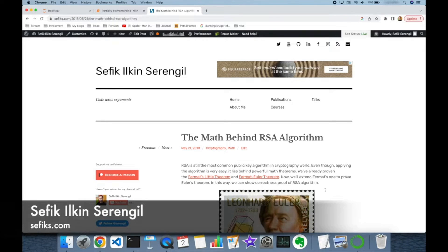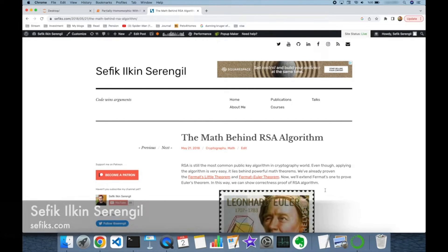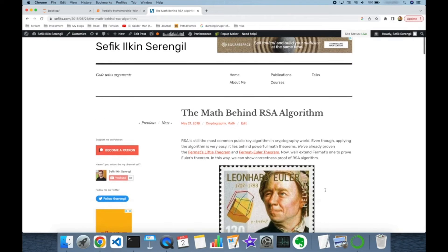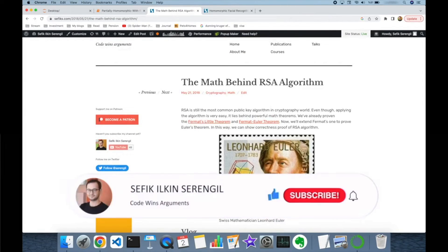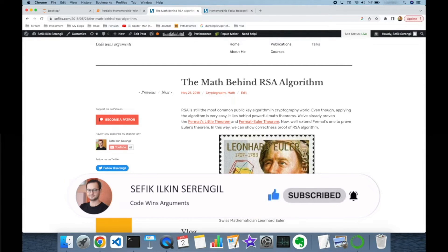Hi folks, this is Shefik. Today we are going to focus on partially homomorphic encryption and its implementation with RSA algorithm. But before we begin, please like the video, do not forget to subscribe to the channel, and click the bell icon to stay up to date with the latest videos. Your comments are more than welcome.